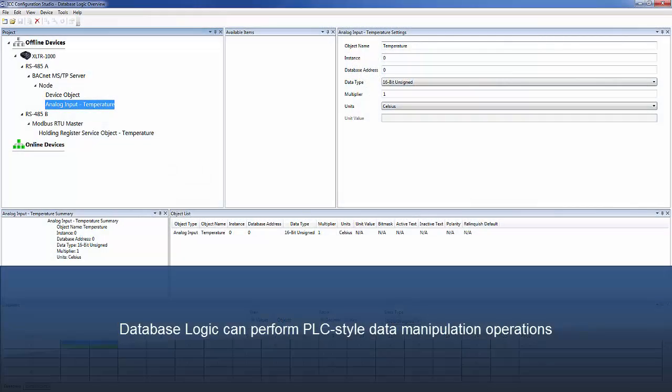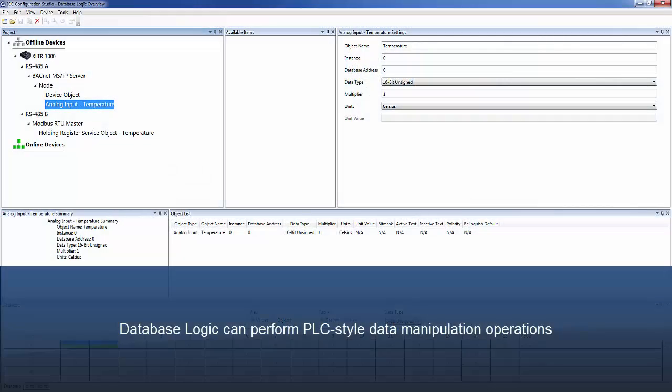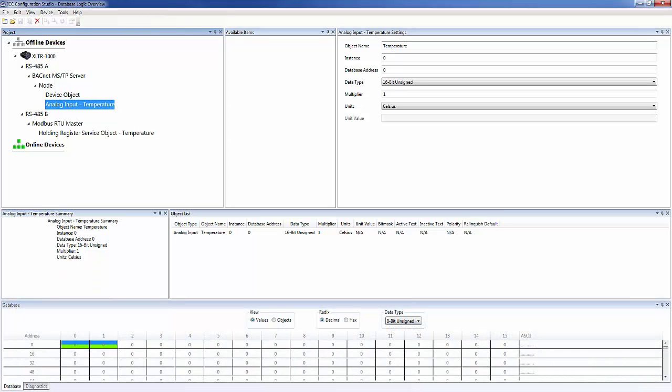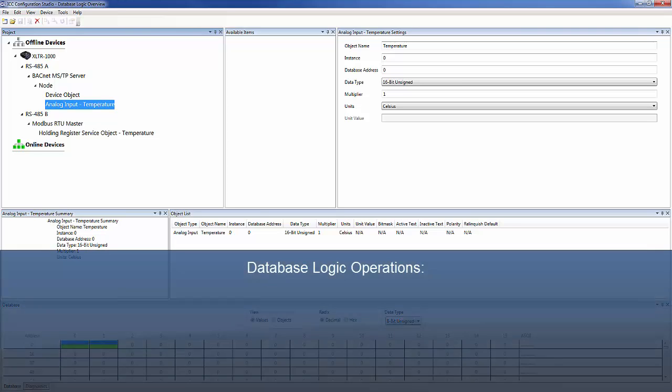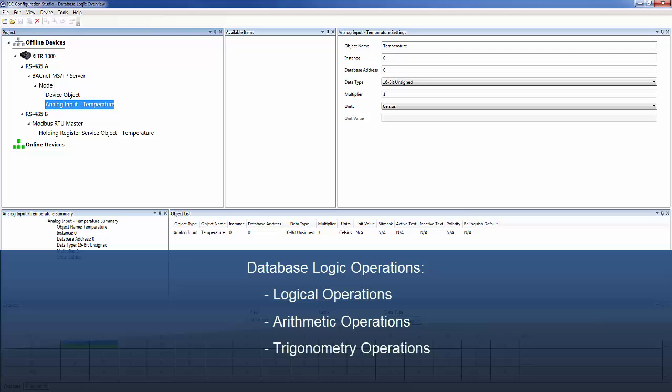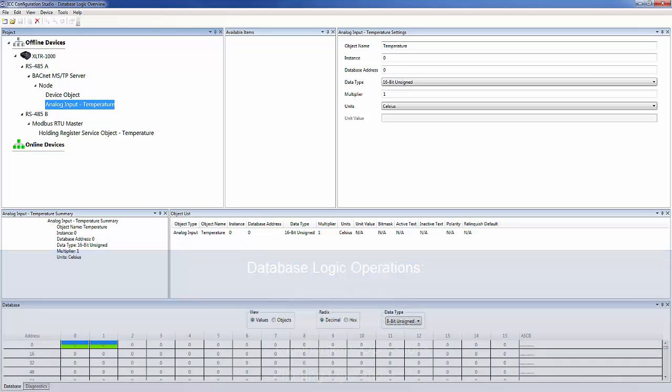Database logic is a powerful yet simple mechanism to perform PLC-style operations on any data stored in the gateway's internal database. It consists of basic logical, arithmetic, trigonometry, and filtering operations. These operations can be combined to form complex data manipulation functions.